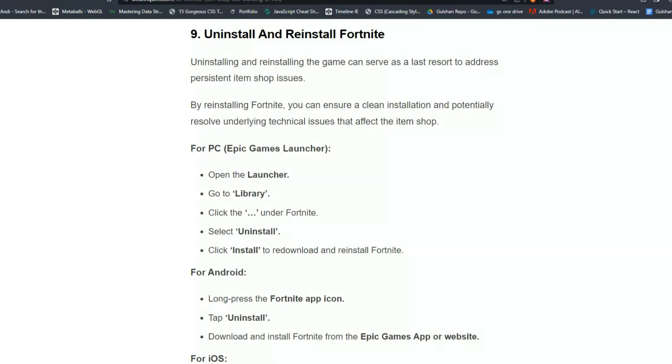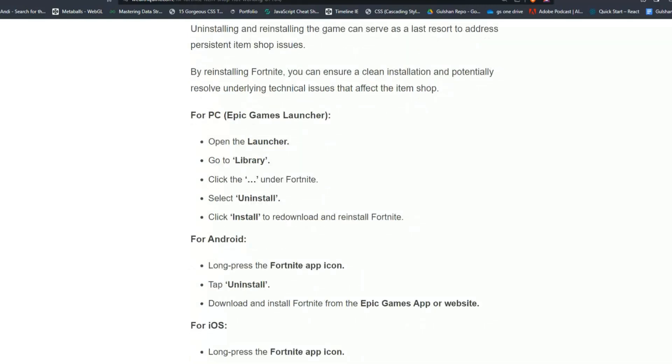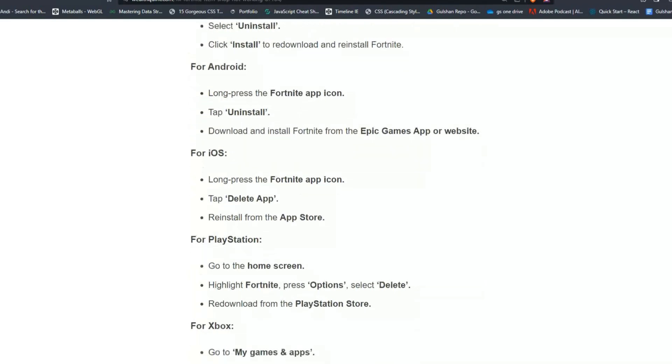For PC, open the launcher and go to Library, click the options under Fortnite and select Uninstall. Then redownload and reinstall Fortnite. For Android, long press the Fortnite app icon and tap Uninstall.